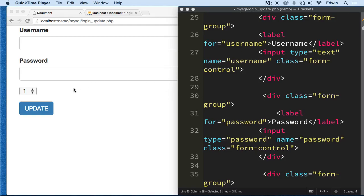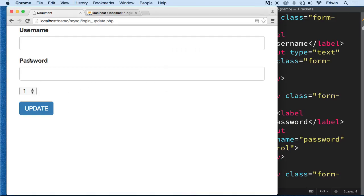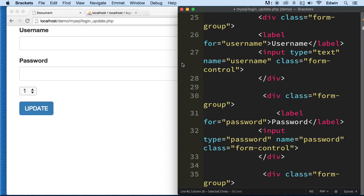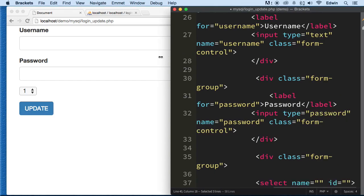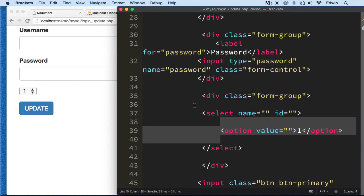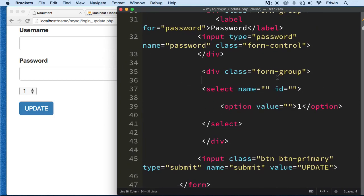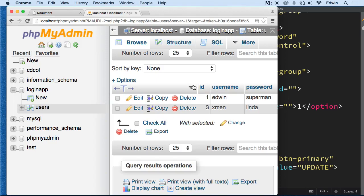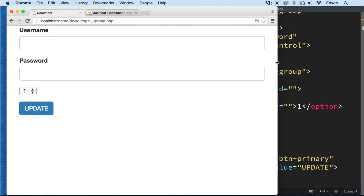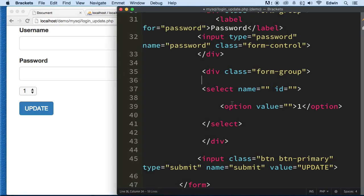In the last video, we organized things a bit — we moved the database to another location and refactored the database connection. Now let's go ahead and create a query on this select, so that way we can pull the ID from the database for our records. We only have two records right now, so let's create that right away.